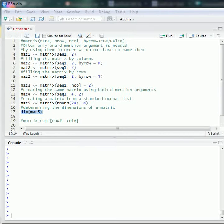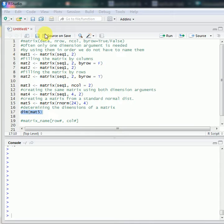Hello everyone. This video is about matrix creation and computation in R. This is the main content I'm going to cover. If you want to create a matrix in R, you can use the matrix function which has 4 arguments.